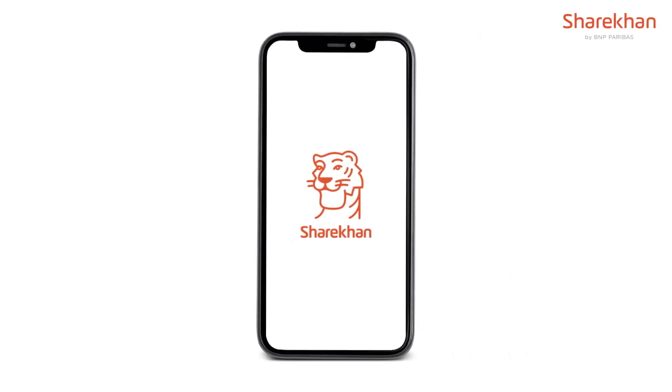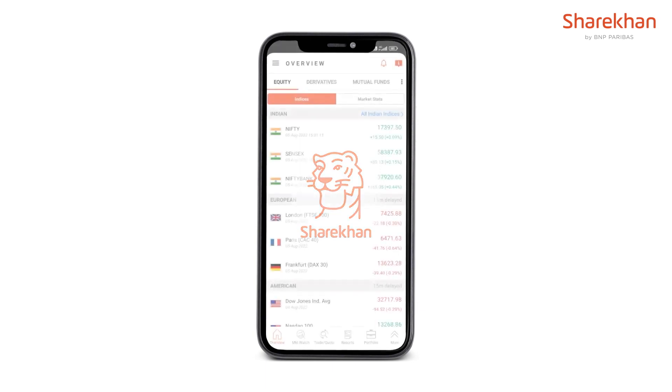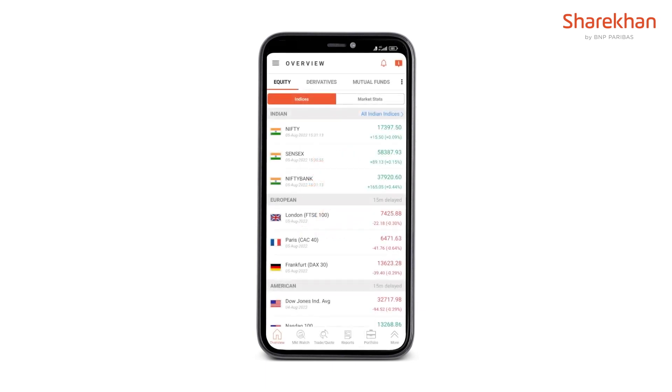When you offer dividend mutual fund schemes, the dividend report is important to check the transactions. Let's check out how you can do that on the mobile app.